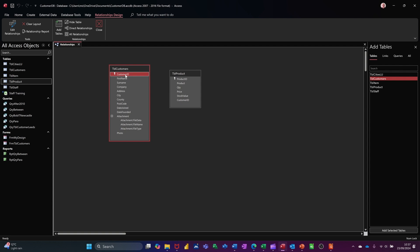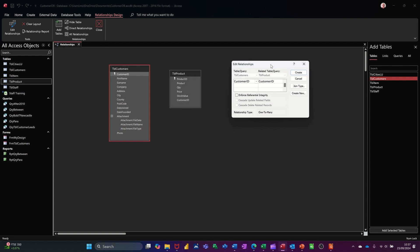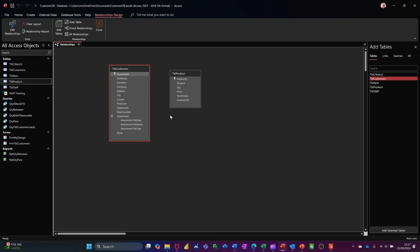So one customer, dragging it across to customer, can buy many products. So I'm letting go there and it comes up with this relation box. And what I'm going to do, so it's picking up table customers, customer ID, related table products, customer ID, which is what I want. It's picking up a one-to-many link, which is also what I want. That's good because if that comes up with anything other than that, I need to stop there. I'm just going to cancel this and try and make that happen.